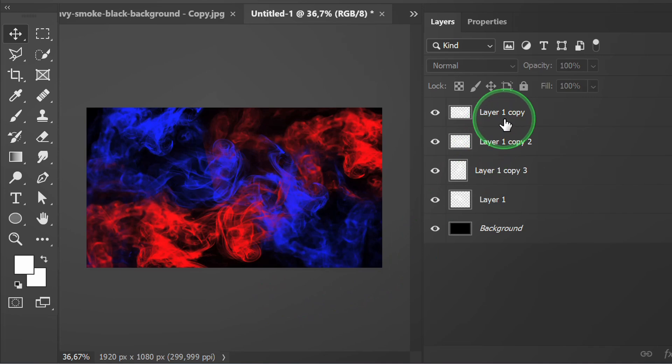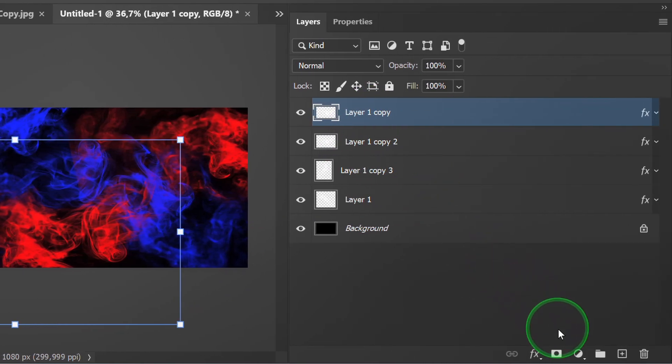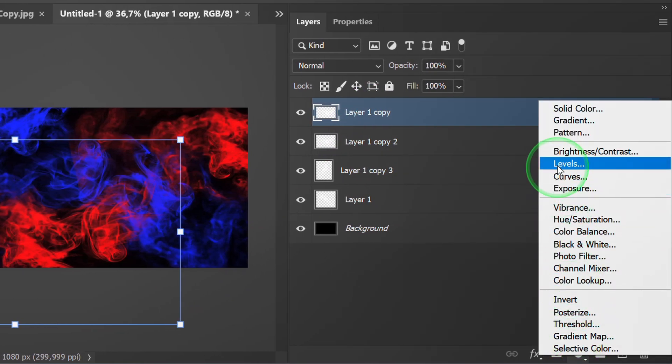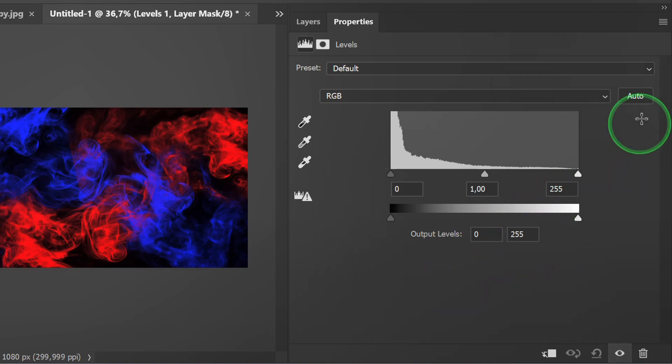Finally, add Levels to set the highlight. Click Auto, then adjust.